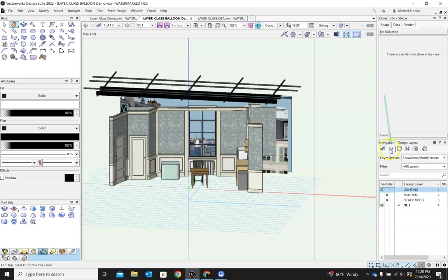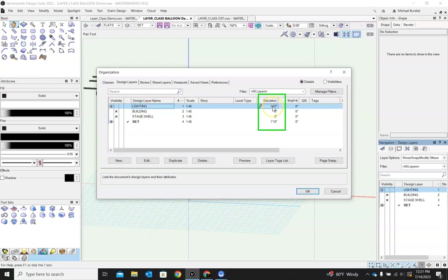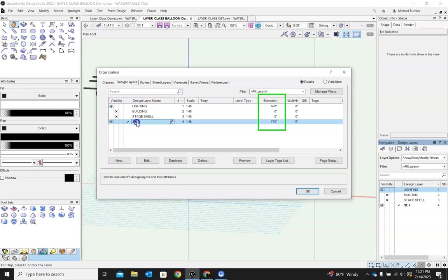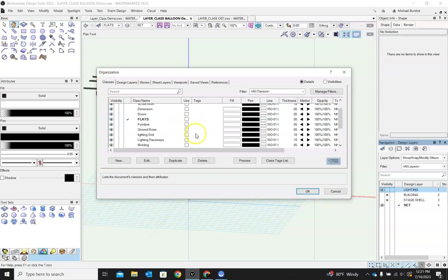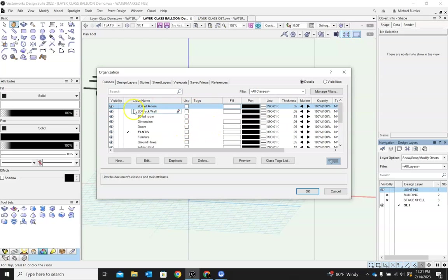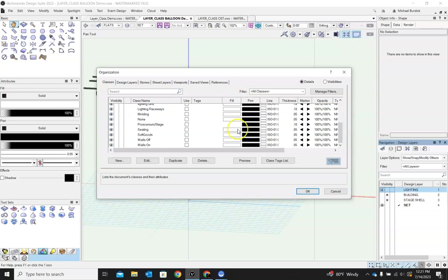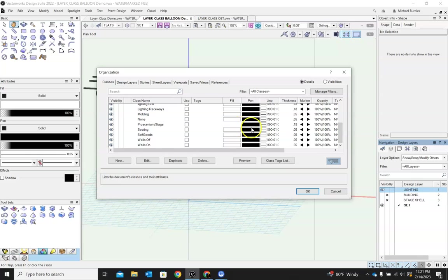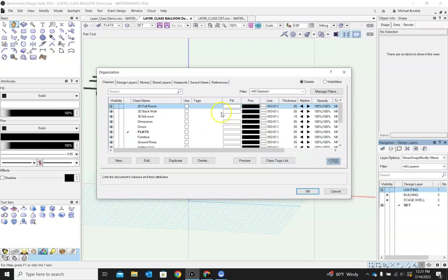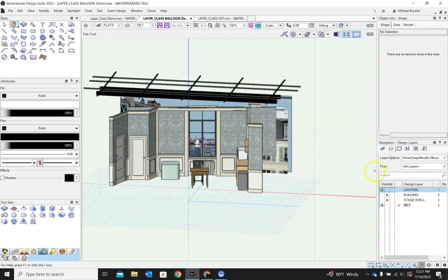You can actually access and see the elevations of all of your layers. If you double click here on layers, it'll open up this menu. You'll see here lighting has an elevation of 14 foot. So if I'm working in my lighting design layer, everything I place is going to be placed at 14 foot, which is very convenient. If I'm working in my set layer, everything I build is going to come in at one foot ten will be the bottom Z for that. And the building and the stage shell are at zero. While you're in here, you can also jump over to your classes and see what's happening with all of your classes. You can add attributes to all of your classes. I don't really do that a whole lot, but you can, especially when you look at things like dimensions. That's where that comes in handy.